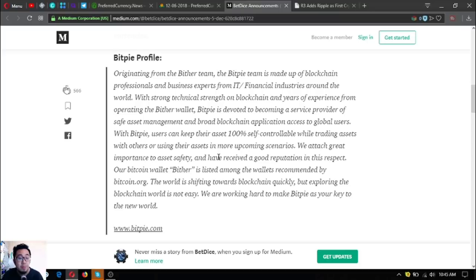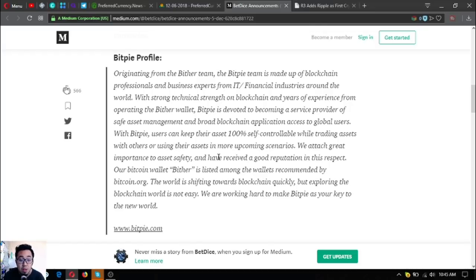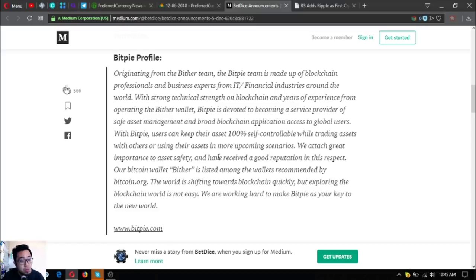They attach great importance to asset safety and have received a good reputation in this respect. Their Bitcoin wallet Bither is listed among what's recommended by bitcoin.org.